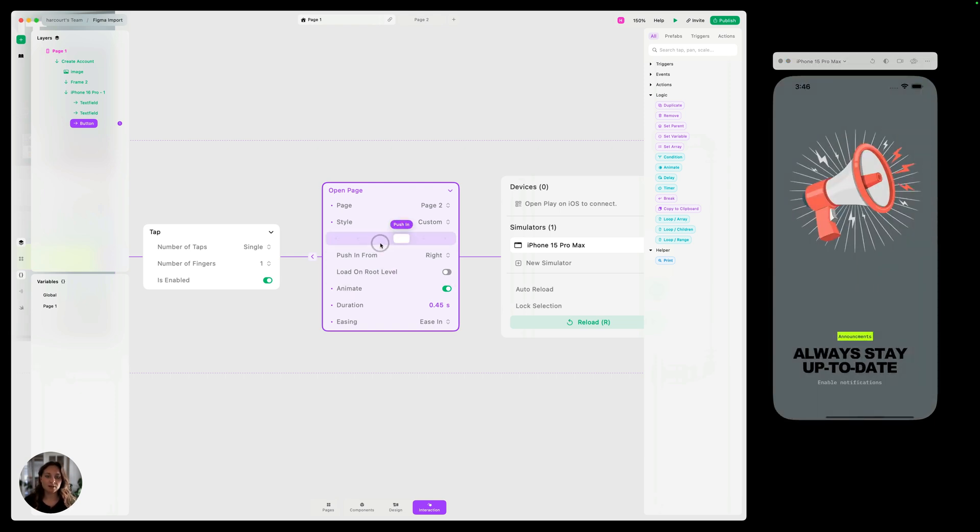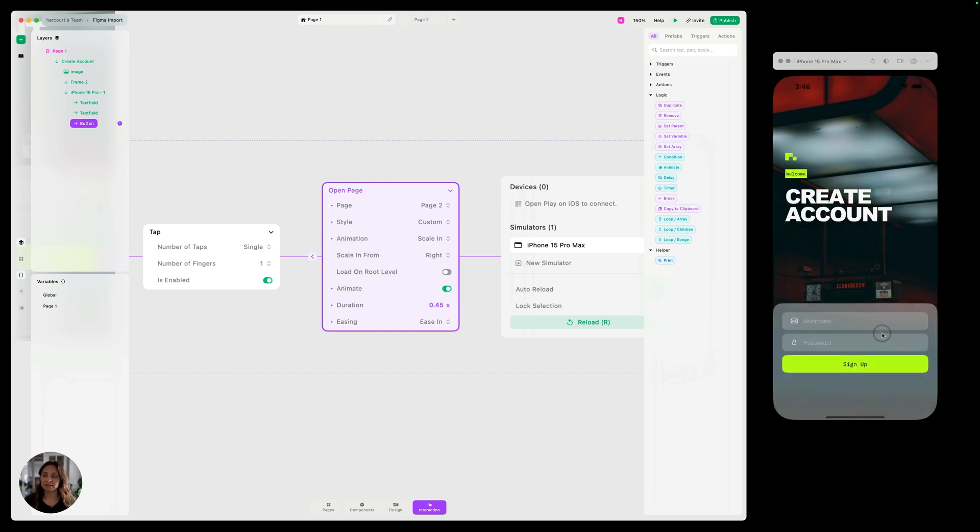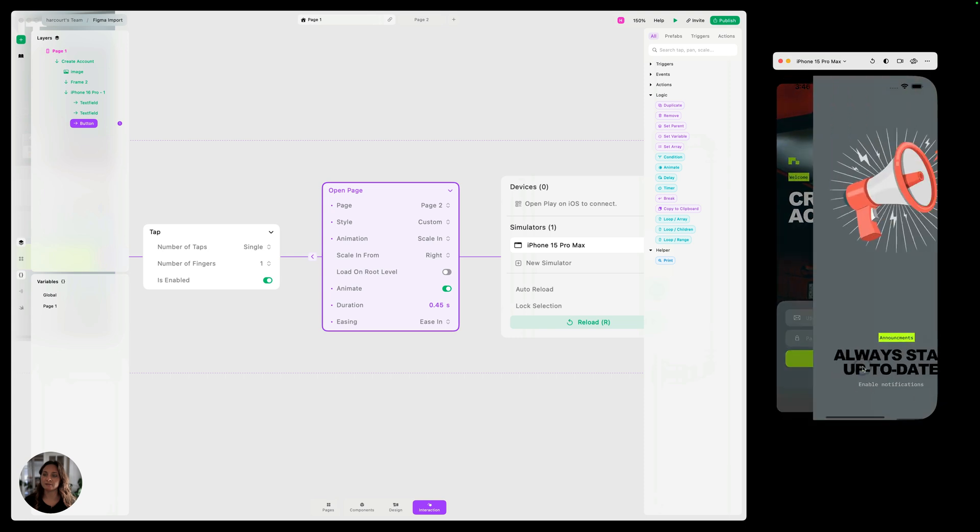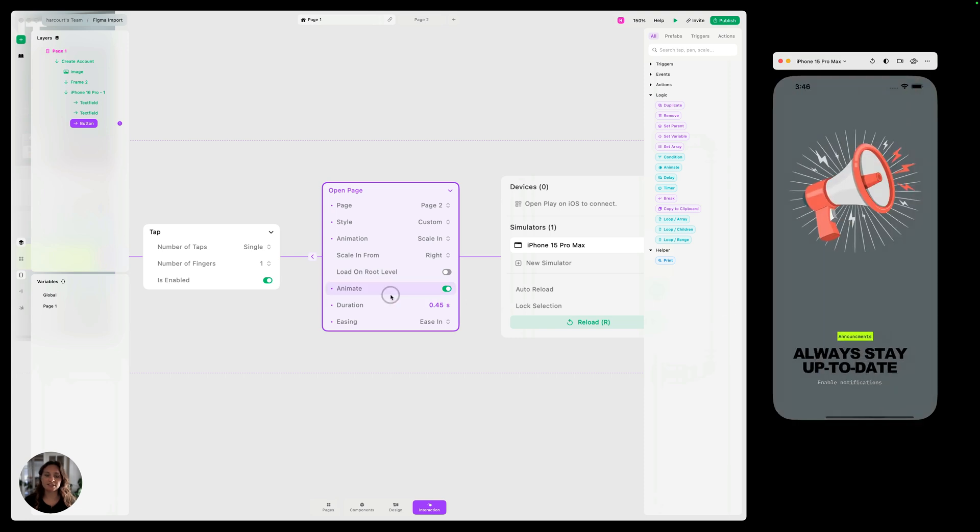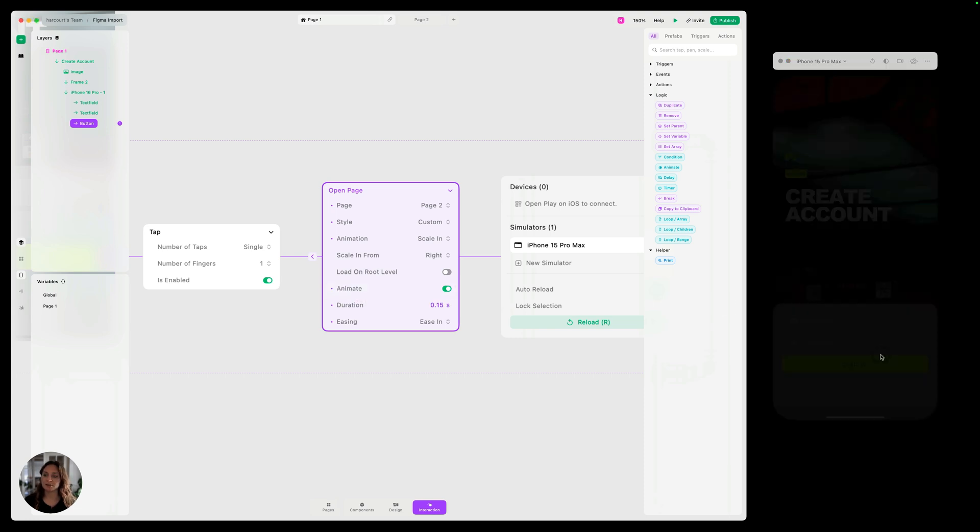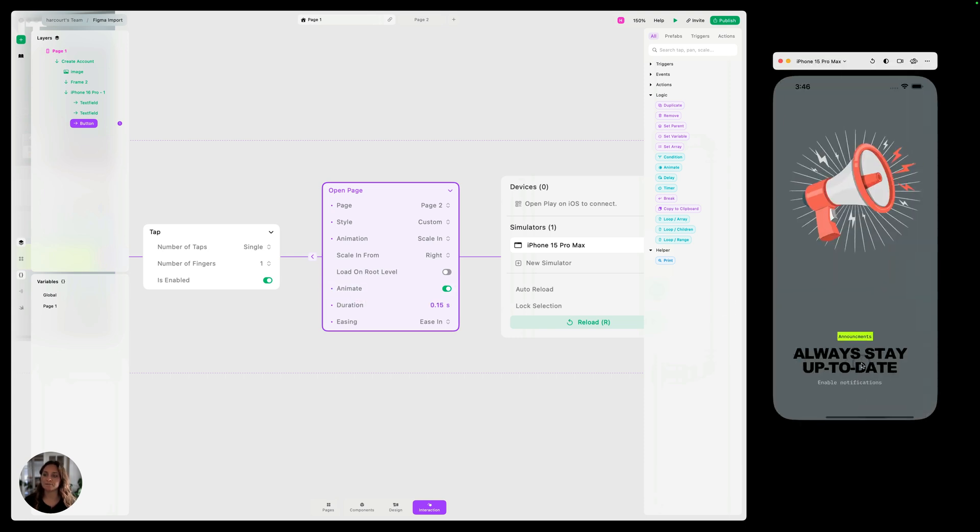Maybe I don't want push in. Maybe I want scale in instead. So you can see how that looks. Maybe this is a little too long. Let's make it shorter. So you can see, you can test out all these different iterations in just seconds to figure out what works best for your prototype.